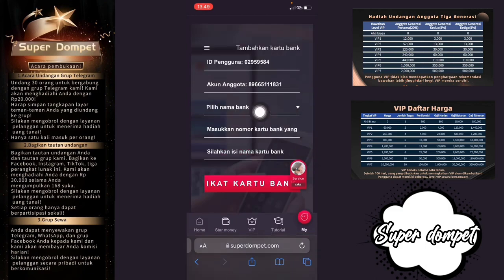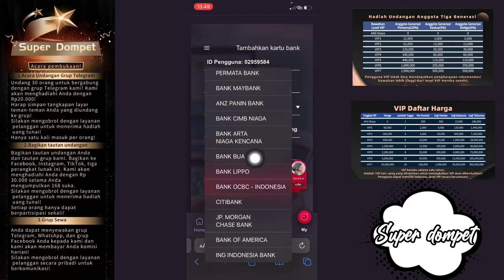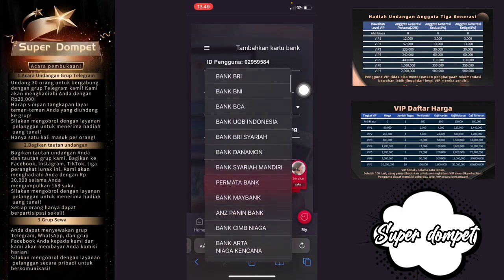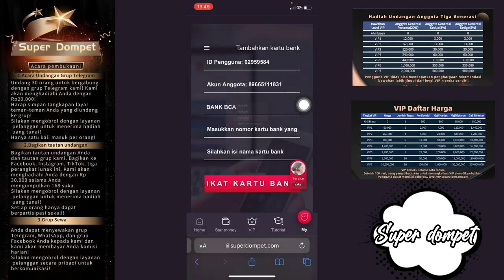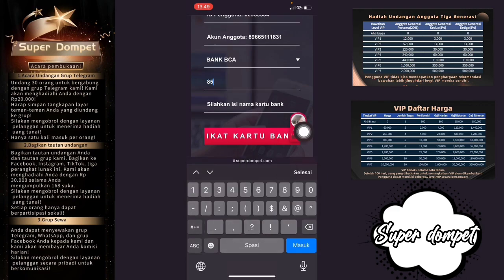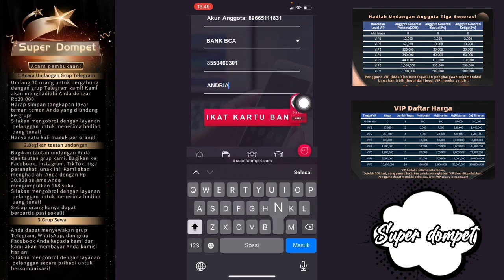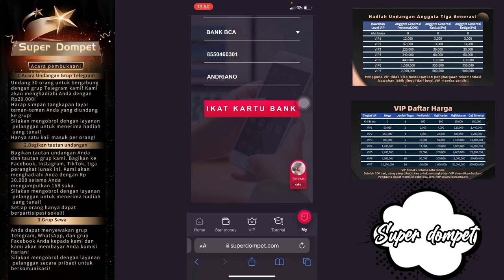Di sini kalian bisa pilih nama bank yang kalian gunakan. Ada banyak sekali pilihan bank. Saya memakai BCA, jadi saya klik di bagian BCA. Jika sudah, kalian tinggal masukkan nomor kartu bank kalian. Pastikan benar, jangan sampai salah. Kemudian isi nama kalian yang ada di kartu bank. Jika sudah, klik di bagian 'Ikat Kartu Bank'.